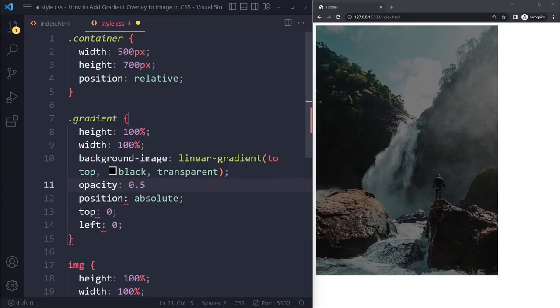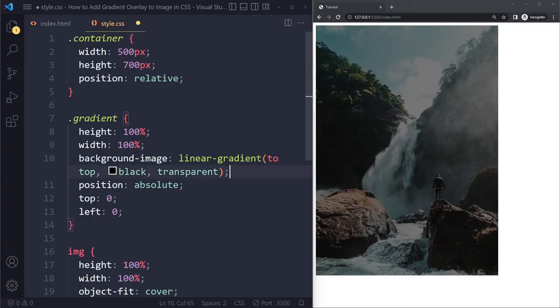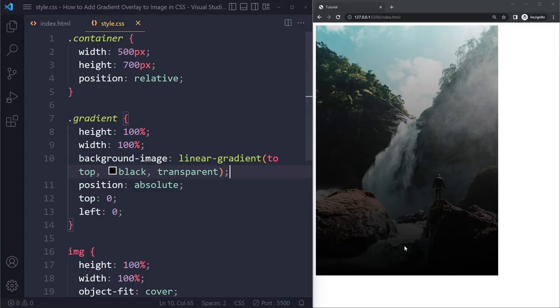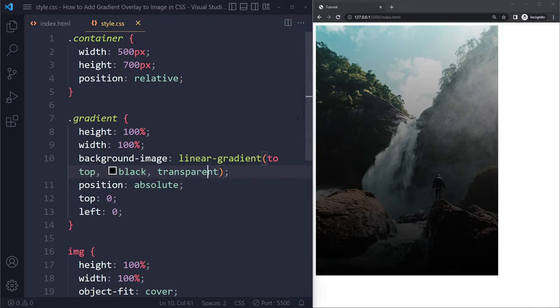So initially, I had opacity 0.5. I've removed that now. Now I'm going to refresh. And this is what I have right now. So it's a gradient that starts from the bottom. It starts with black and goes to the top where eventually it should be transparent. So this is a gradient.